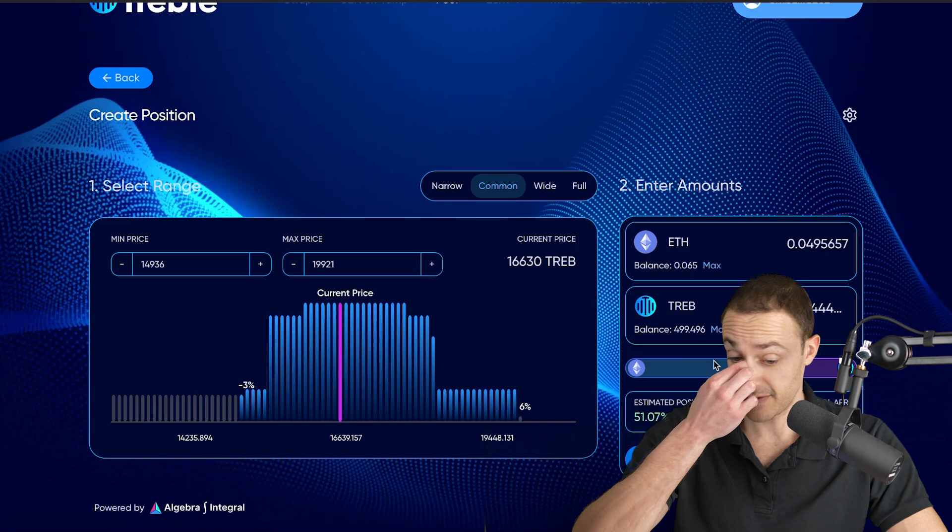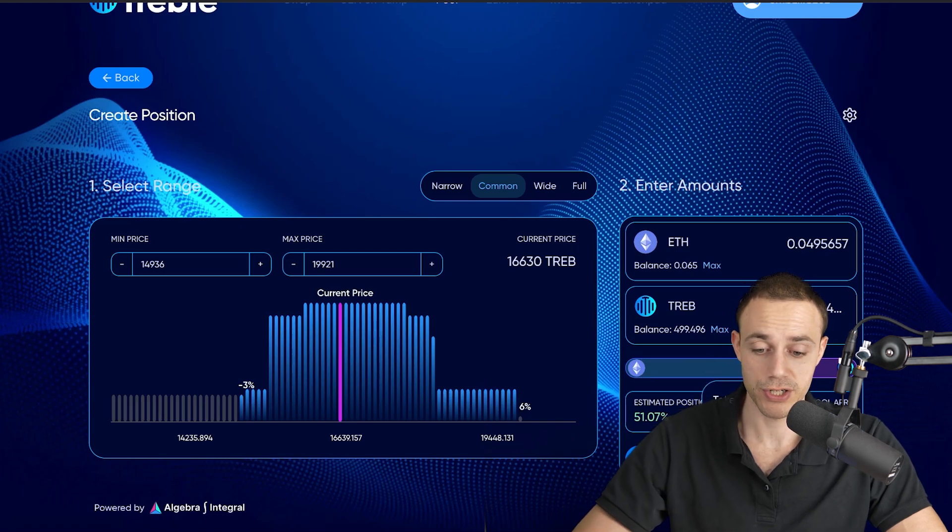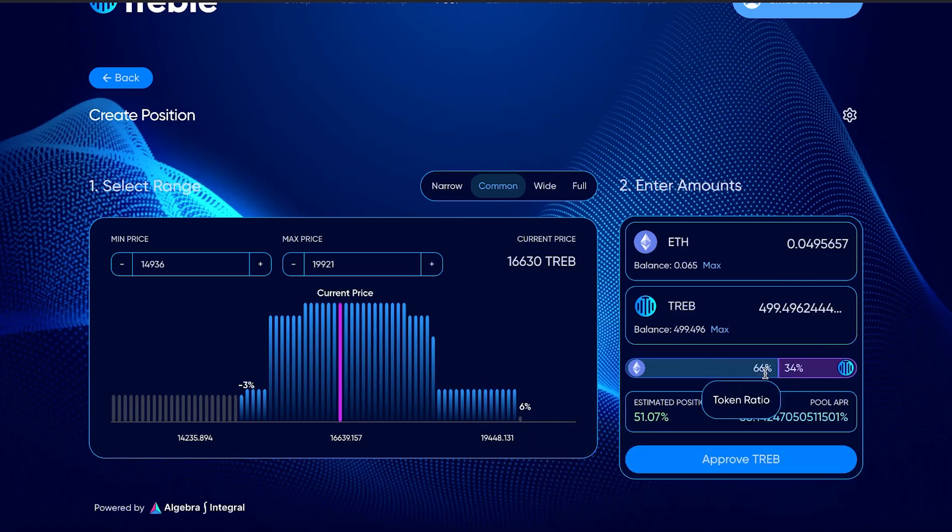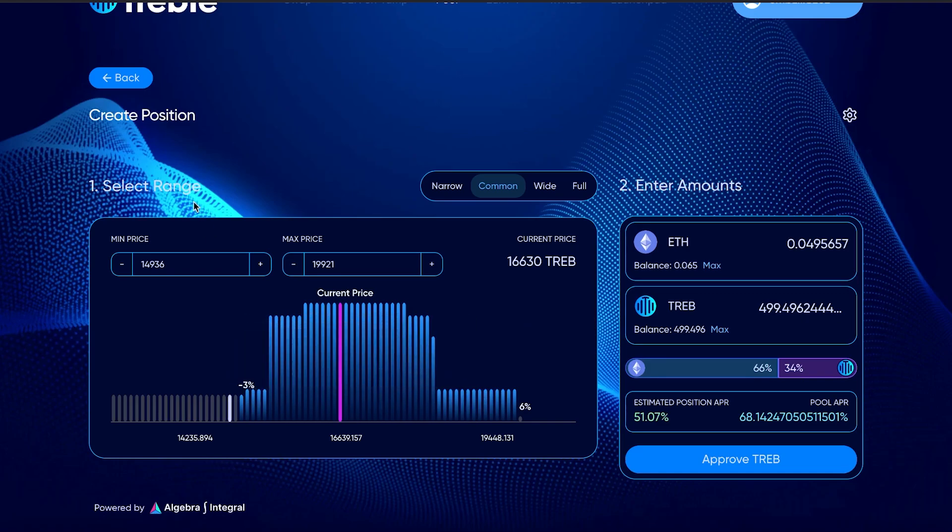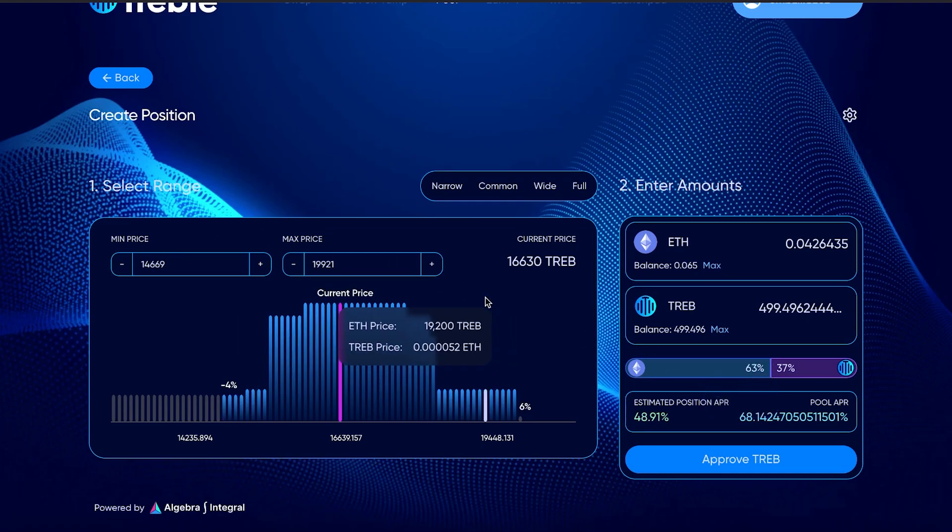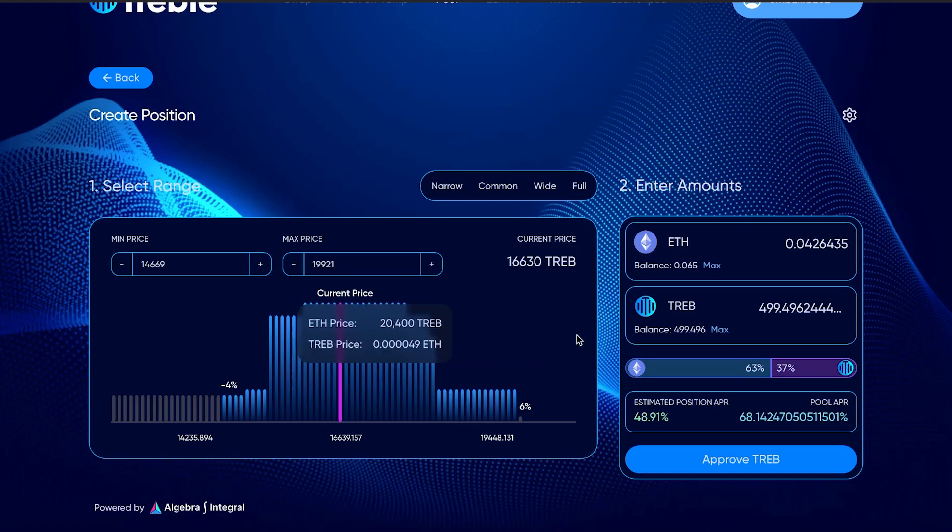You can put in your own numbers if you want to do your own math and figure out which minimum and maximum prices you want to do. This is all up to however you want to do it. For example's sake, we're just going to select the common range. That gives us a token ratio of 66% Ethereum and 34% treble. If we wanted to even this out more, we can basically say we want to put a lower minimum price.